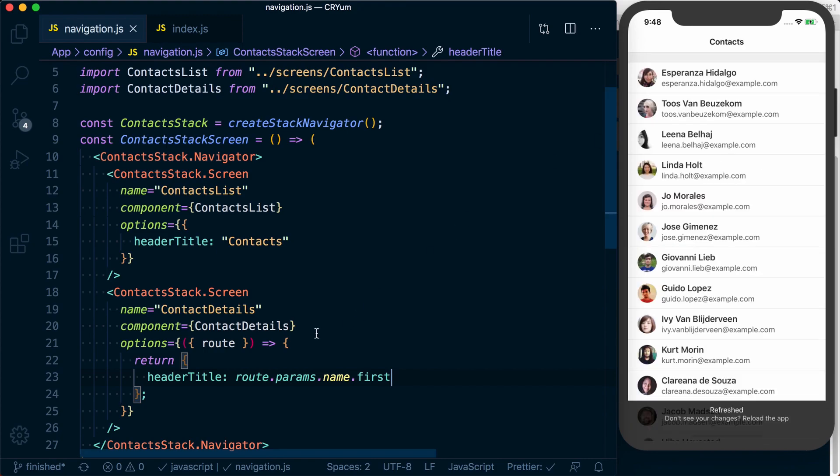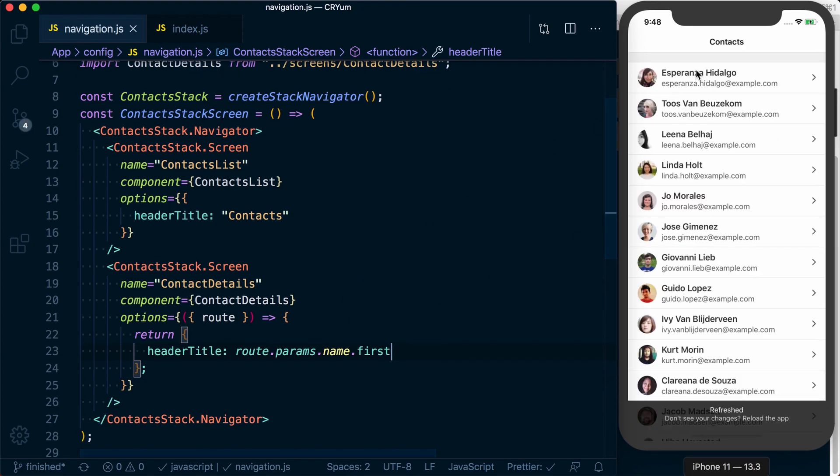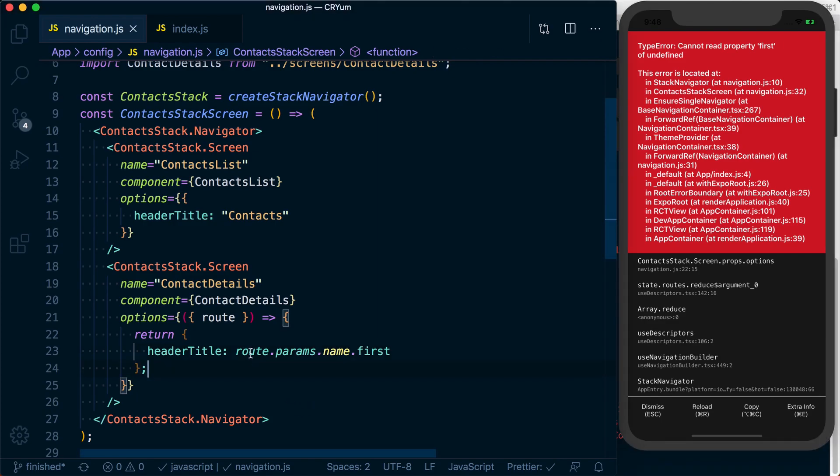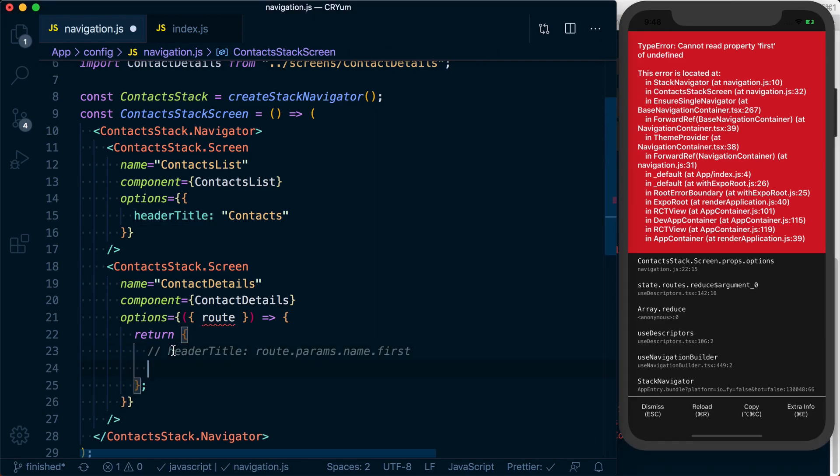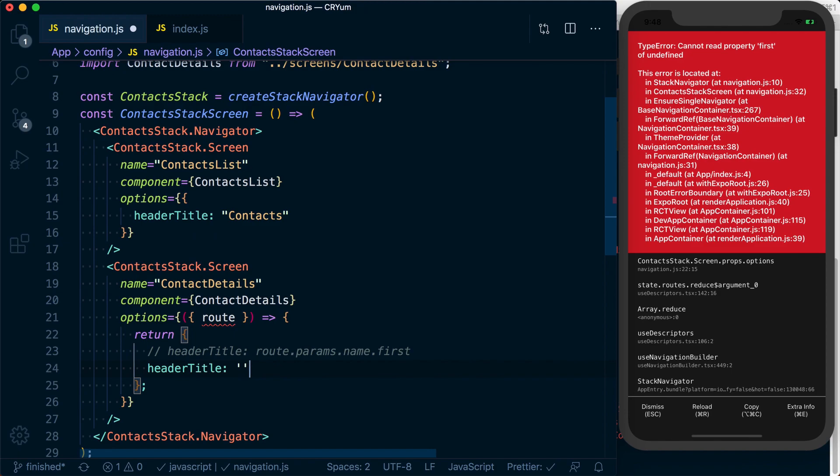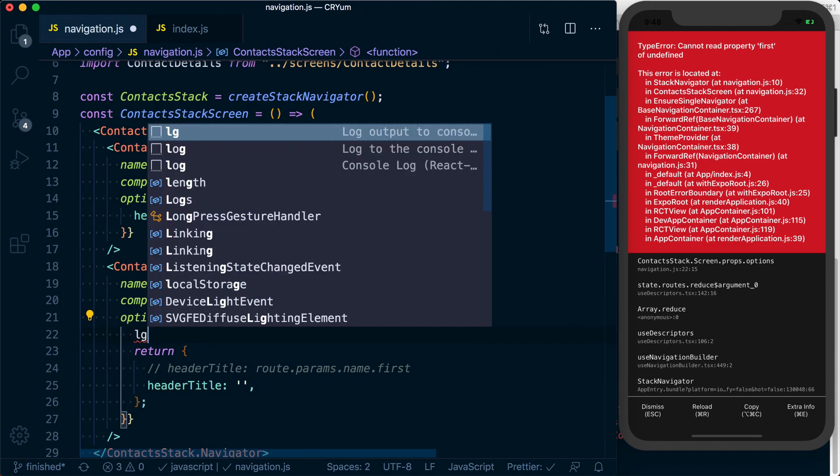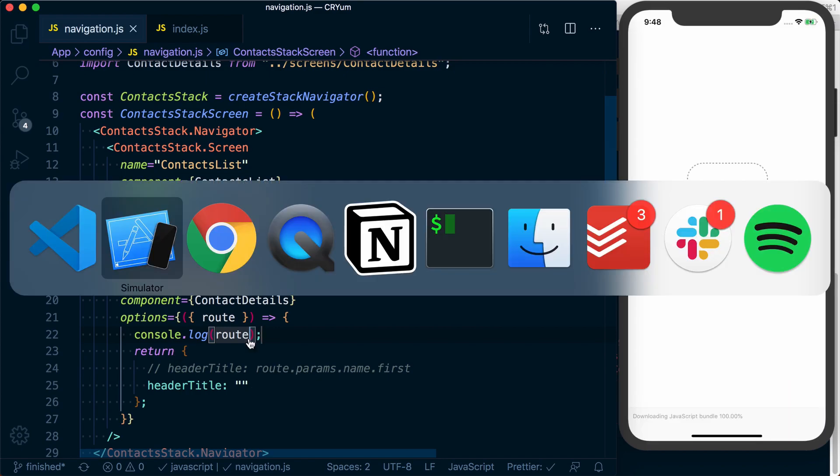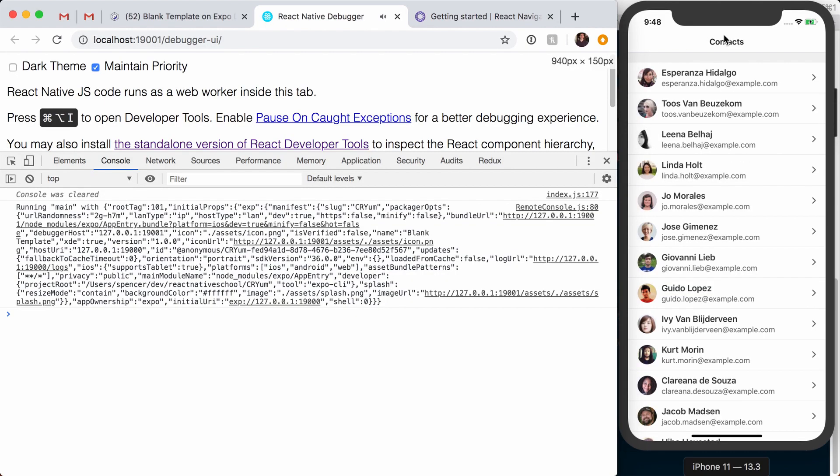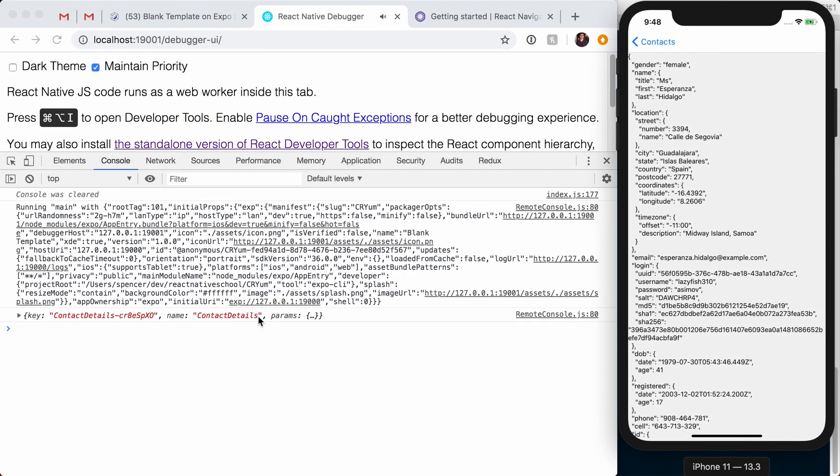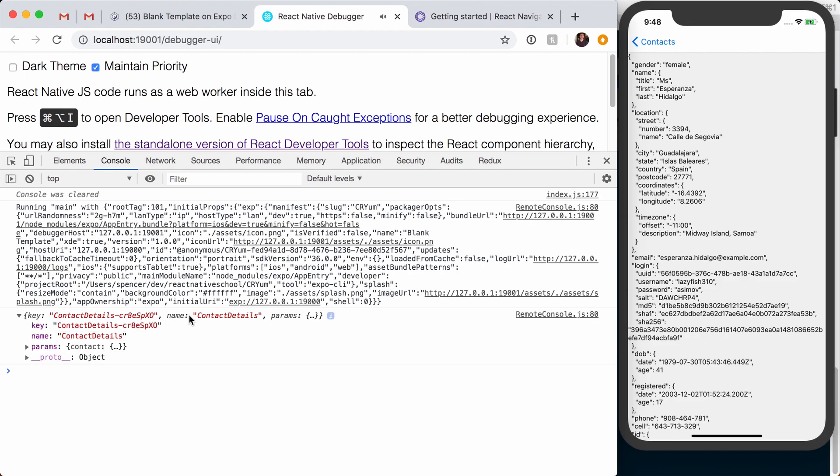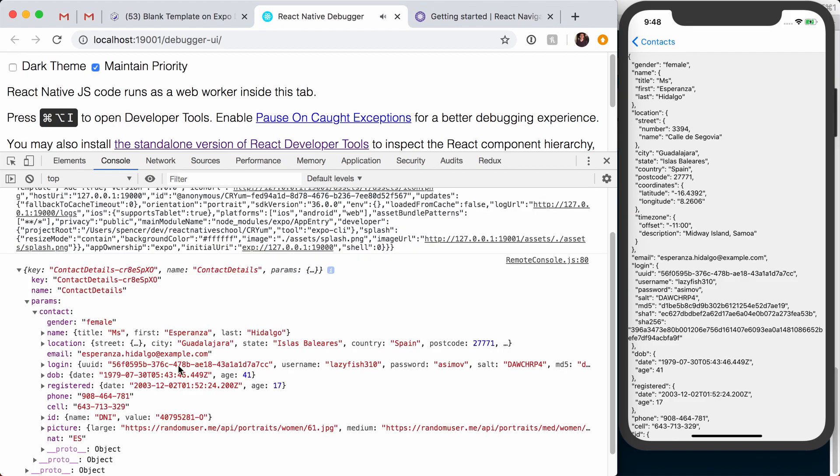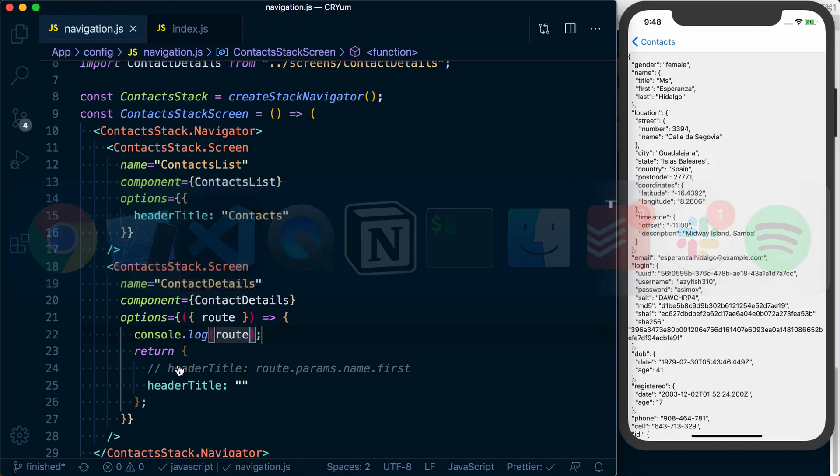So now, if we look at this, we can click a user. And we can see we're not actually seeing that data. So let's just return a header title that's an empty string. And we can log what our route actually looks like. Now, if we click through to our screen, we can see we've got route.params.contact and then we can access the name and so on.